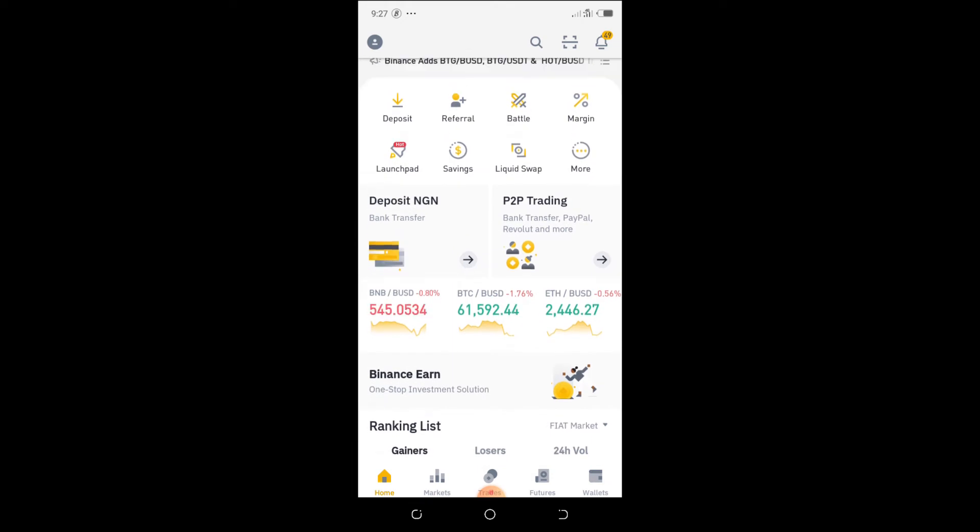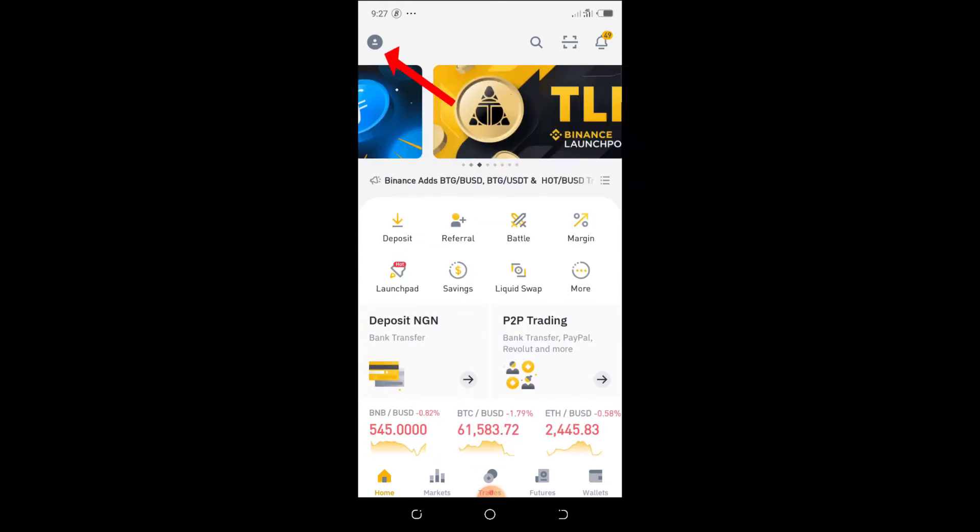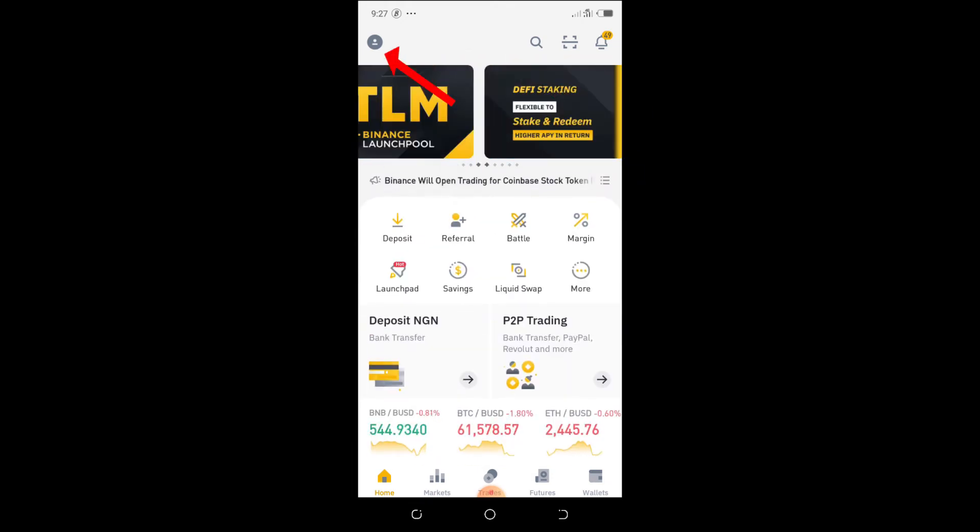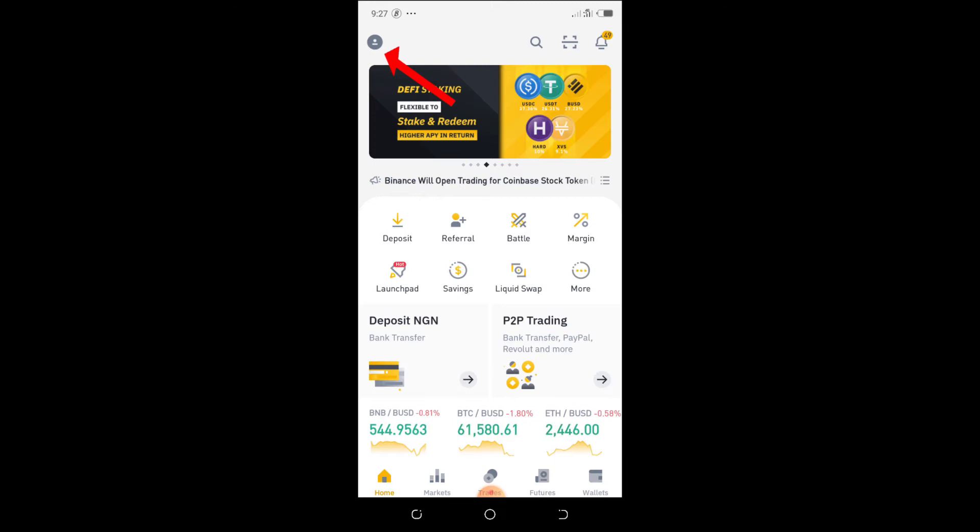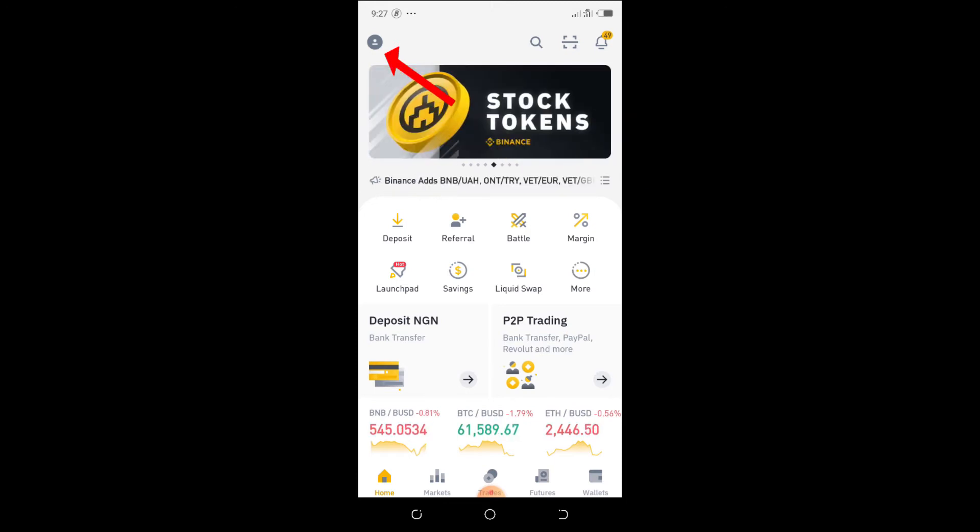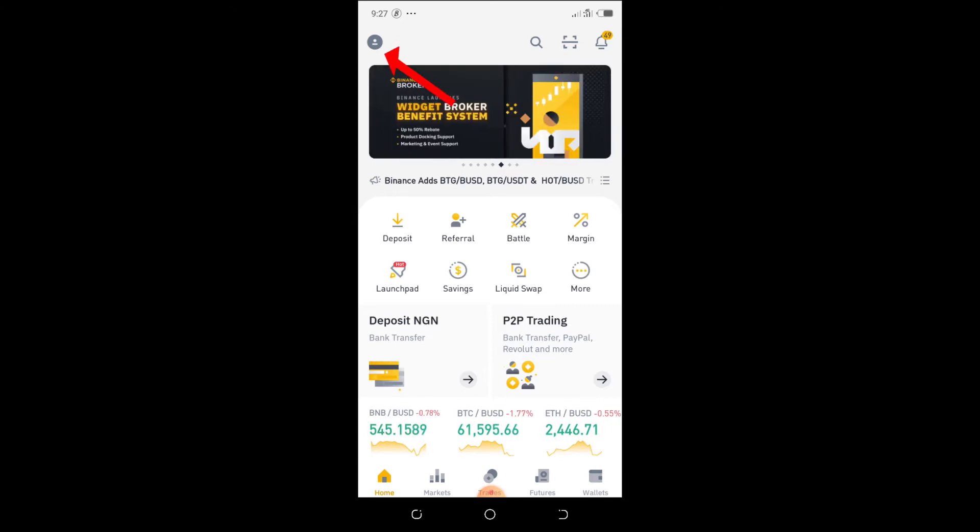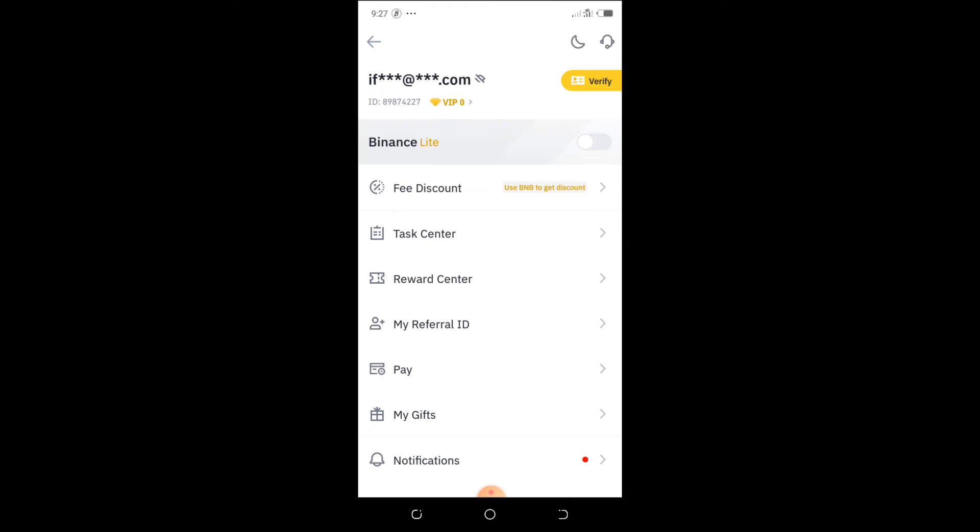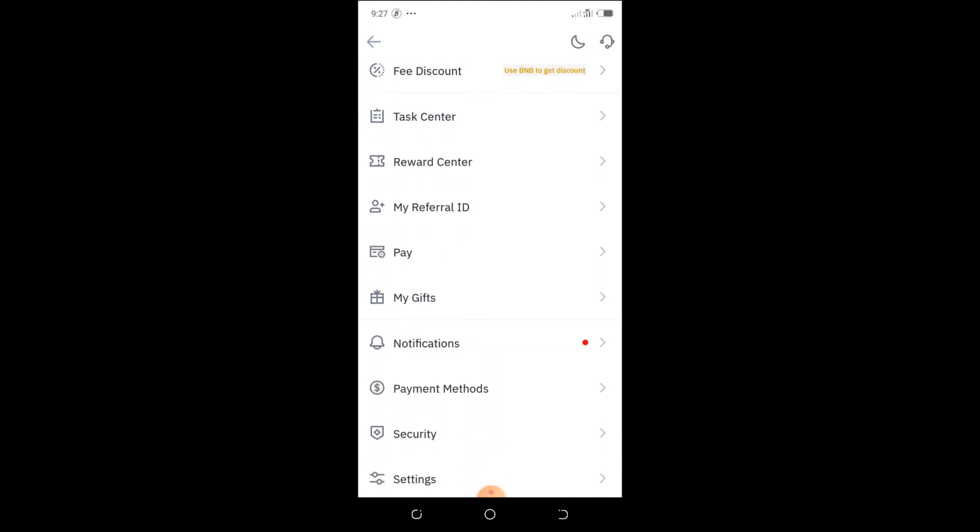So let's go to the top left corner of your phone. You're going to see a little icon concerning your profile. Click on it at the top left corner. When you click on it, it brings you here.